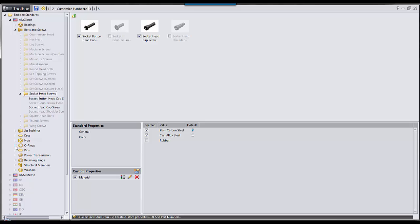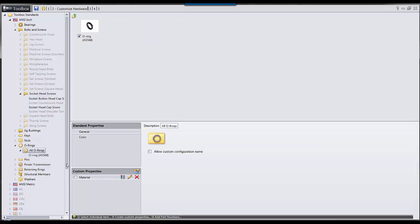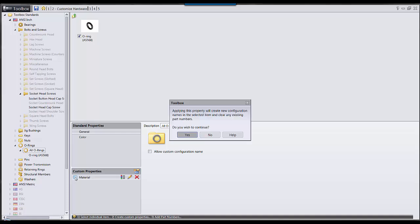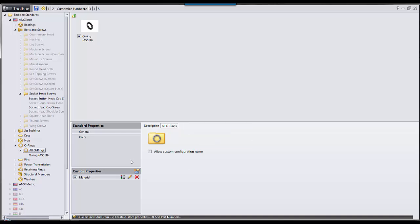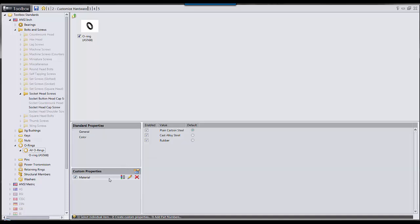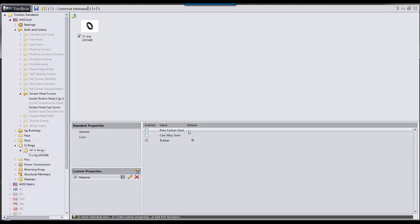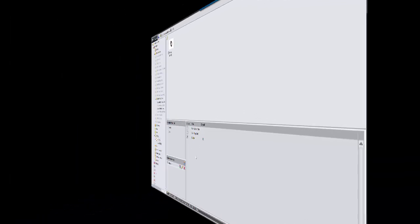Just like we've done with our socket head cap screws, we could go into our O-rings folder and apply our materials. Again, we'll select yes. And we can turn off plain carbon steel and cast alloy as they don't make much sense for an O-ring, but rubber is a very valid option.